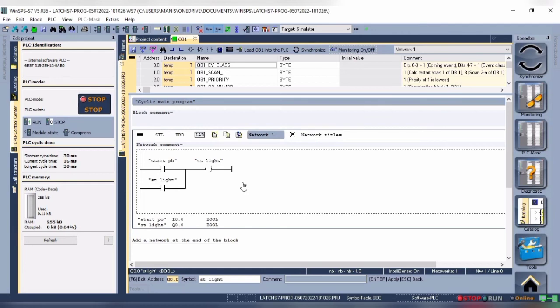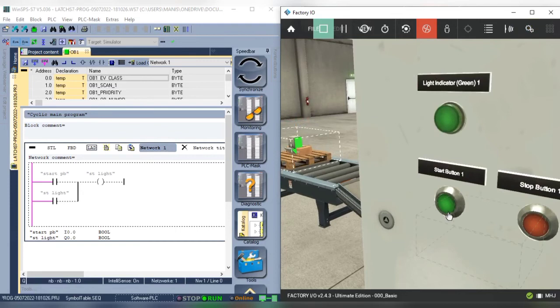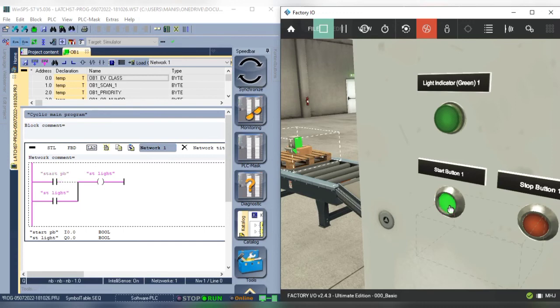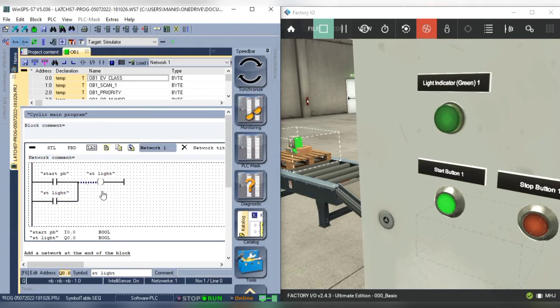At first, our output is off. As soon as we press the push button our output turns on and is latched by itself. In monitoring mode we can see that initially the logic gets energized, and then it maintains its state.